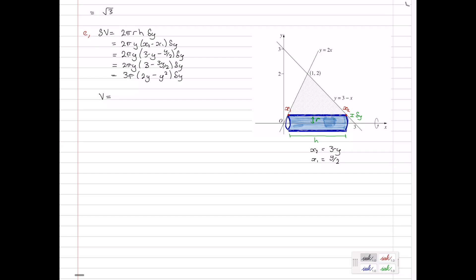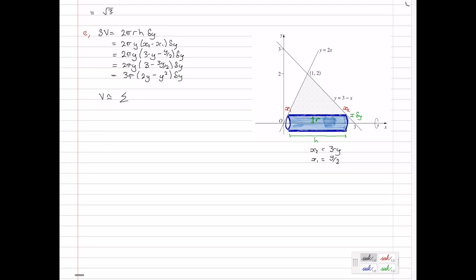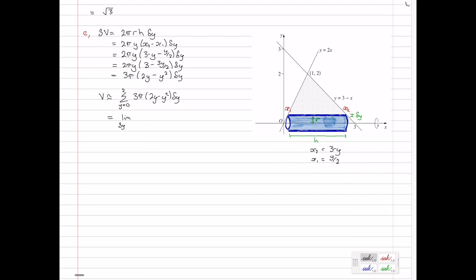The total volume is approximately equal to the sum as y goes from 0 to 2 of 3 pi times 2y minus y squared delta y. This becomes exact when we take the limit as delta y approaches 0, giving the integral from 0 to 2 of 3 pi times 2y minus y squared dy. You could pull the 3 pi out the front if you wanted to. And that's your final answer.